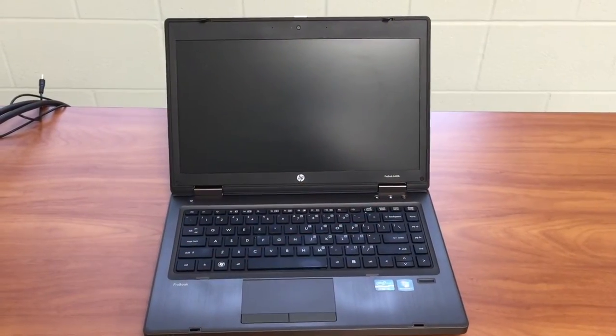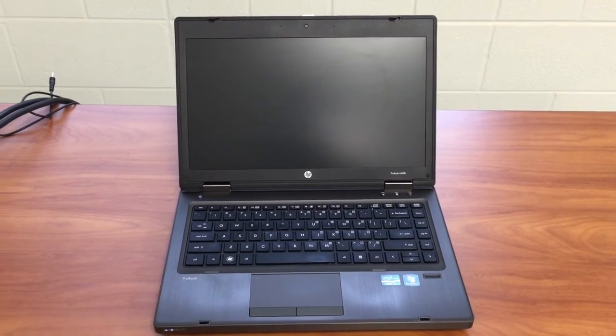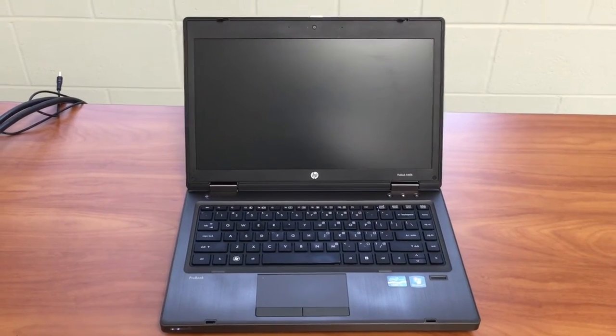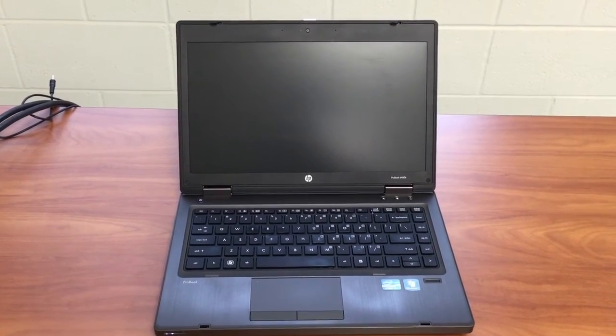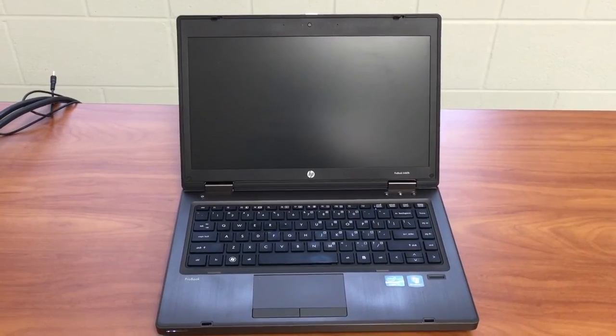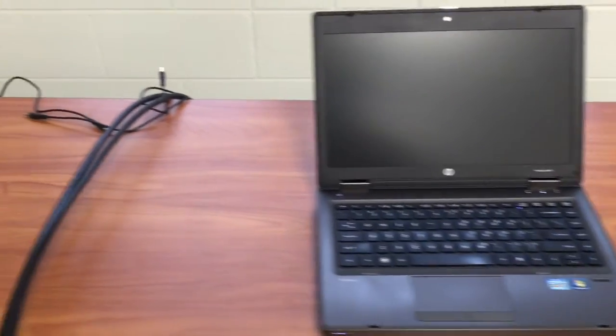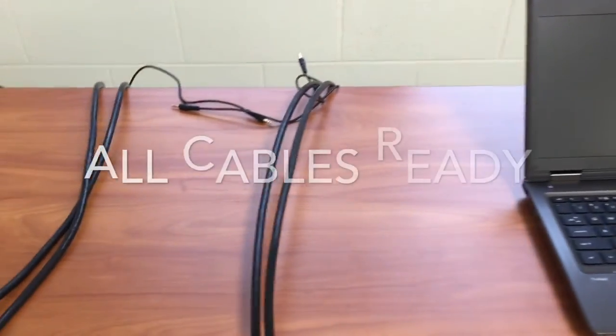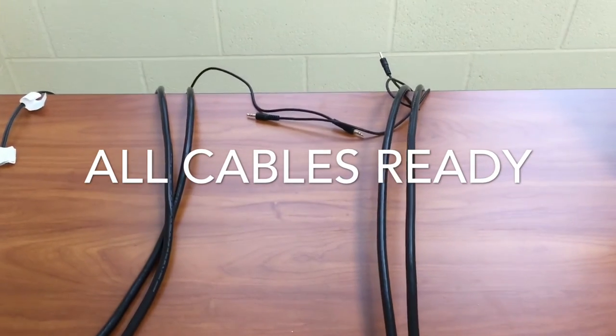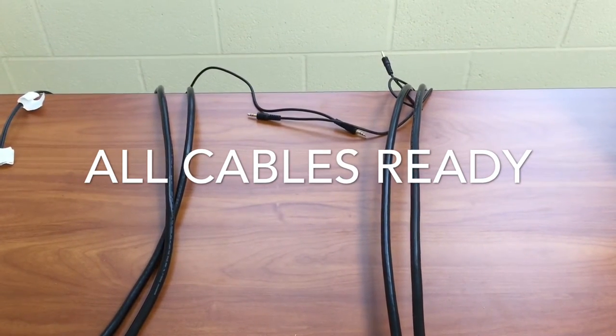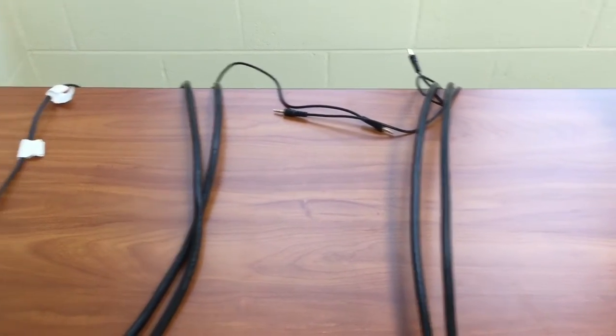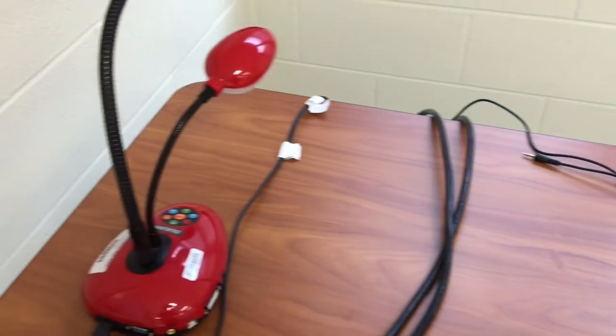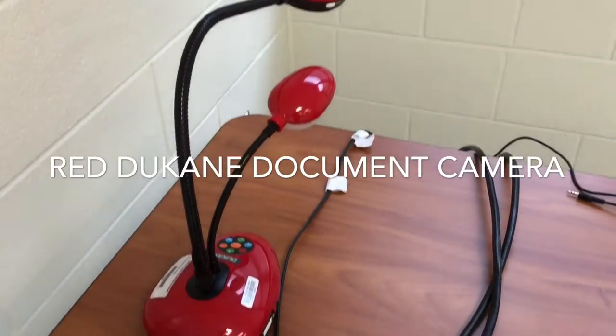The first thing we want to get ready is to get all of our equipment set for the connections. Here I have my HP district-issued laptop. I have my cables I'm going to need to connect the red Duquesne document camera and then I have my document camera.